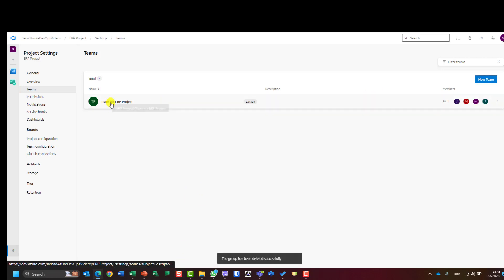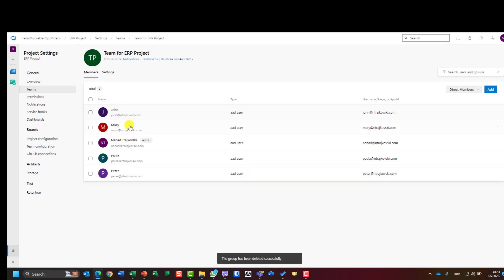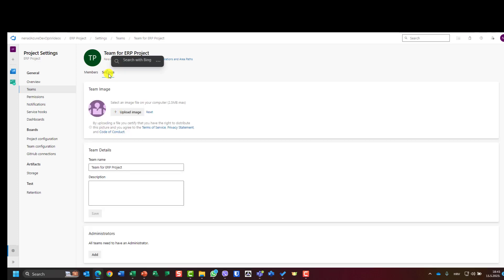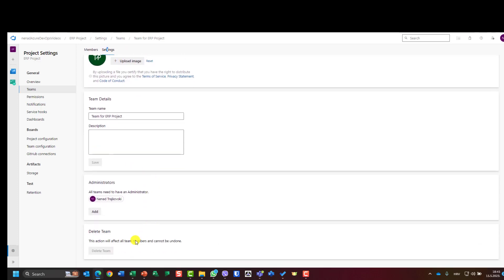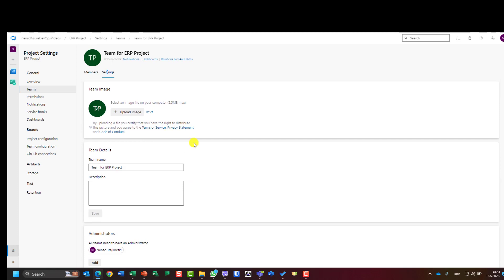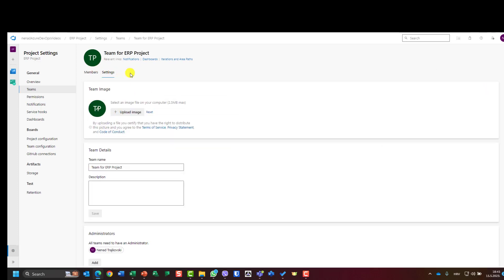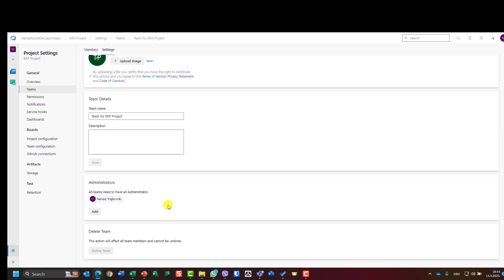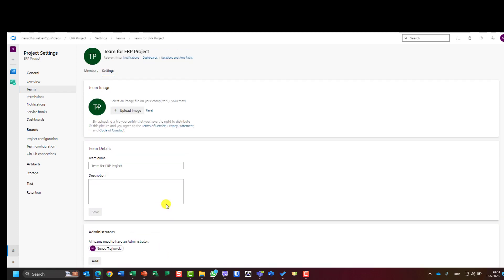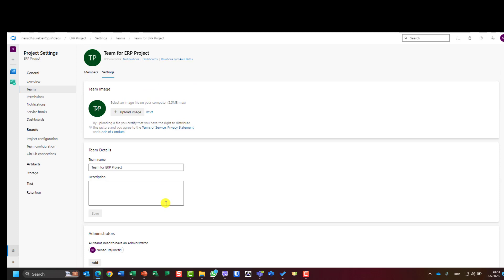If I go here, you will see that in settings I cannot delete the team because this is the only team which I have. And in settings, what do we have? I can upload an image, I can put the description, I can choose who is going to be administrator. Very simple. So that's all for creating a team.